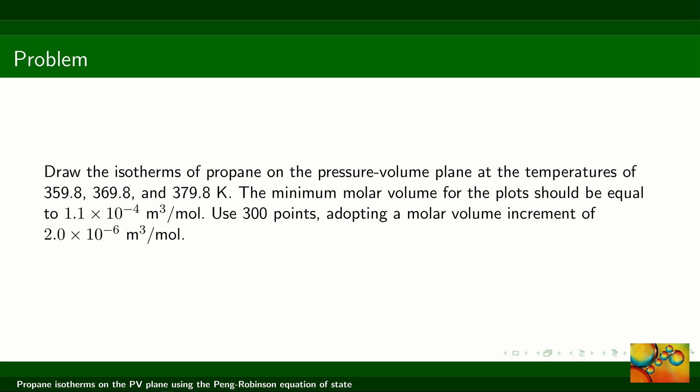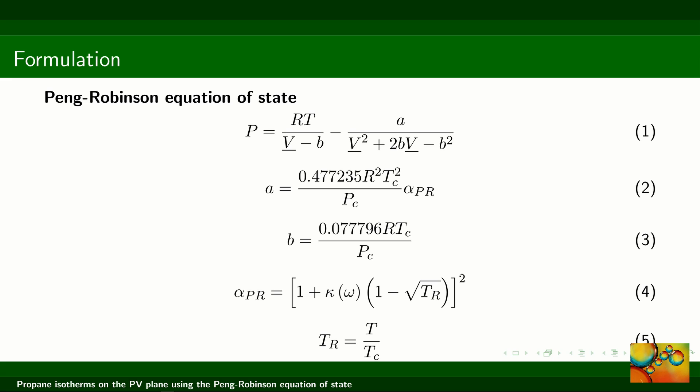We are going to draw isotherms at three different temperatures: 359.8, 369.8, and 379.8 Kelvin. We'll start the curves from a minimum molar volume of 1.1 × 10⁻⁴ cubic meter per mole, use 300 points, and a molar volume increment of 2 × 10⁻⁶ cubic meter per mole. Equation 1 is the Peng-Robinson equation of state, which gives pressure as an explicit function of temperature and molar volume (denoted V with underscore). Equations 2 to 5 define auxiliary terms of the Peng-Robinson model.